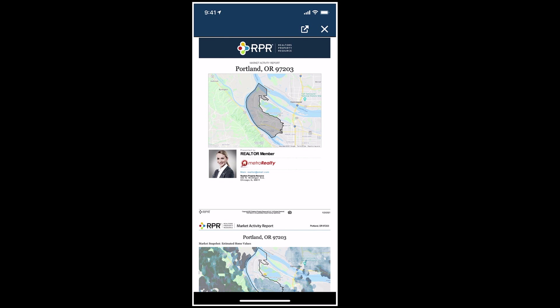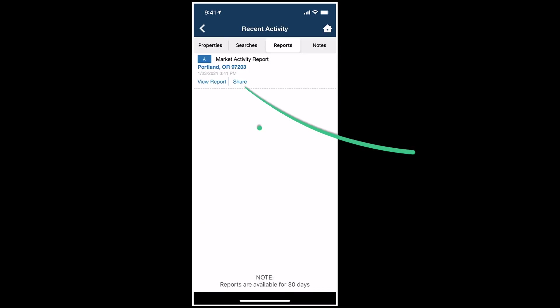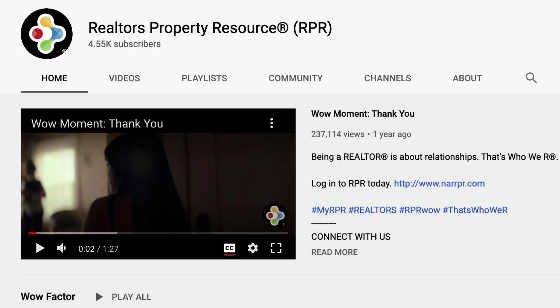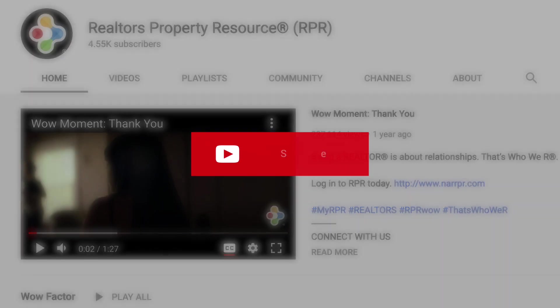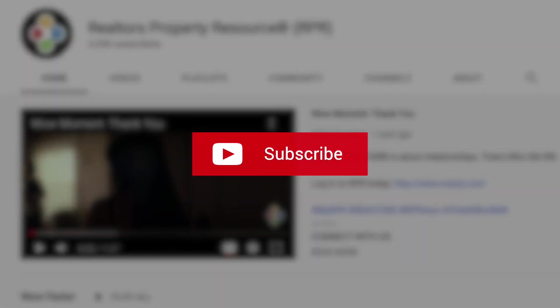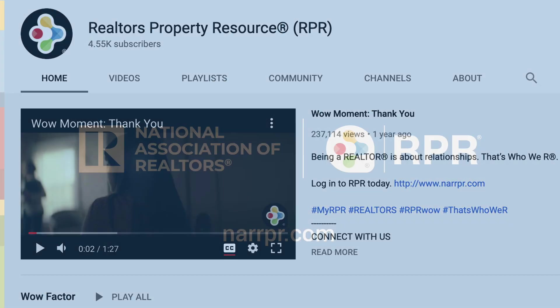Market Activity Reports are a powerful and flexible report type. Create one today and share it with prospects and clients. Be sure to subscribe to the RPR YouTube channel — it's an easy way to learn more about RPR features and tools and stay current on updates and improvements.